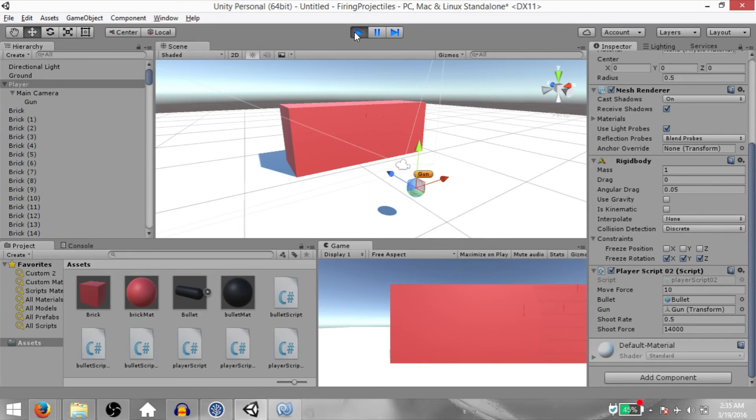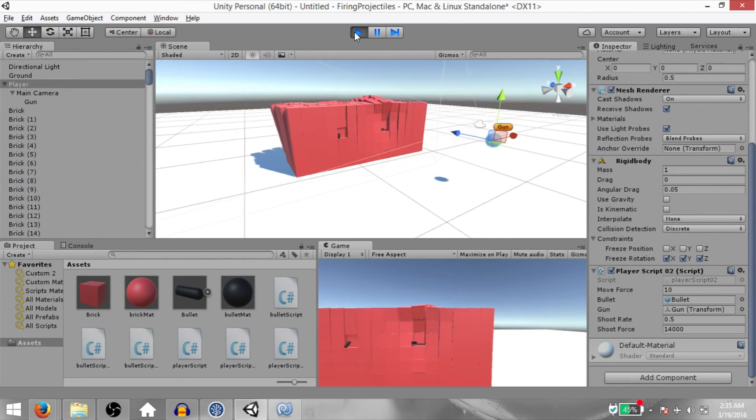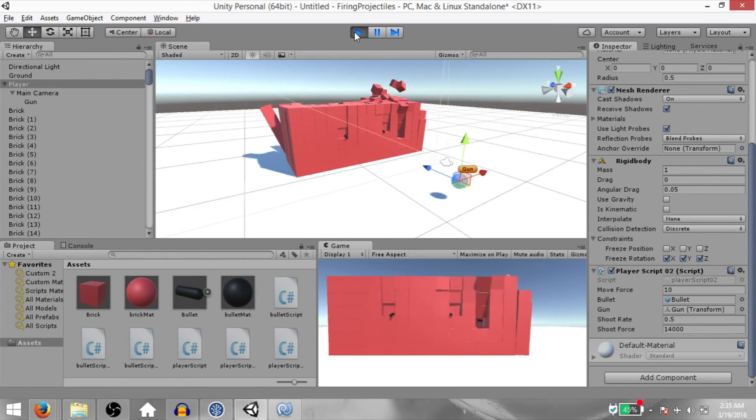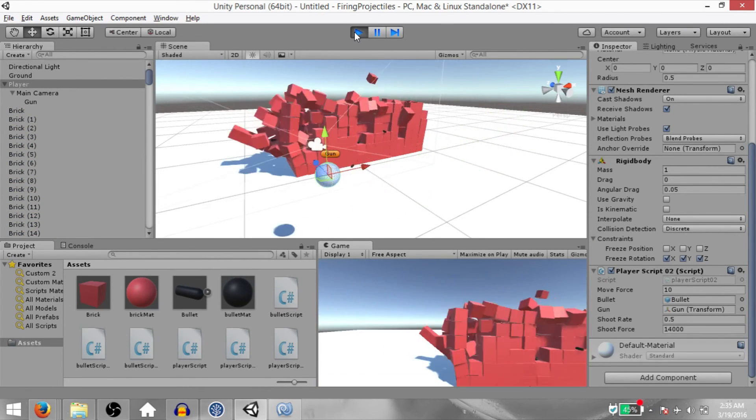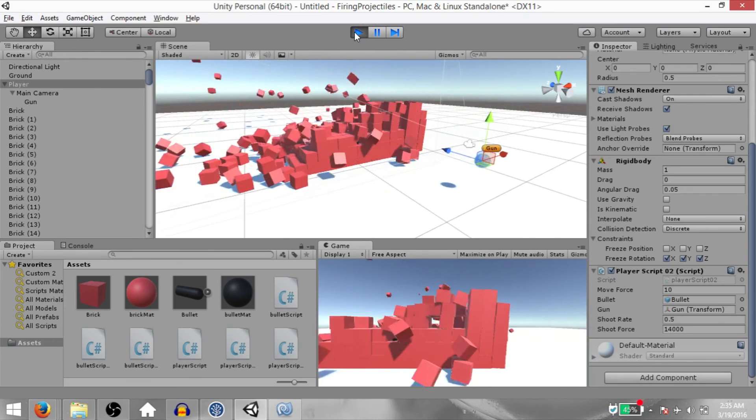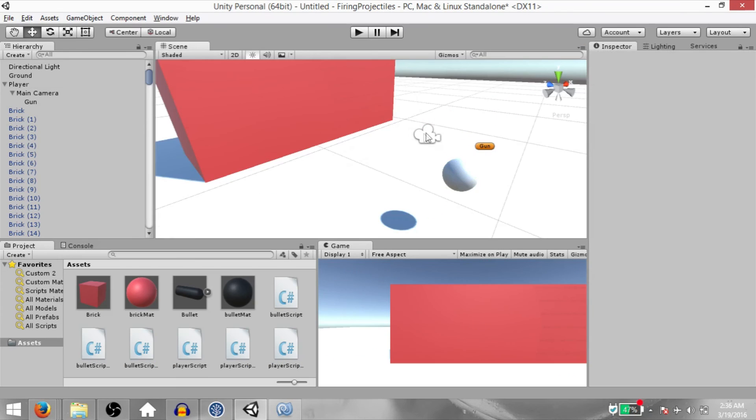So hit play. And as you can see, the projectiles are now being fired.